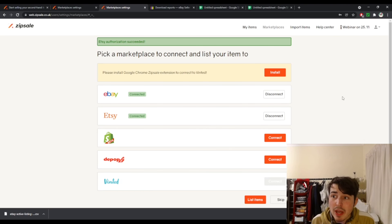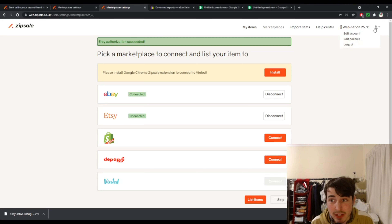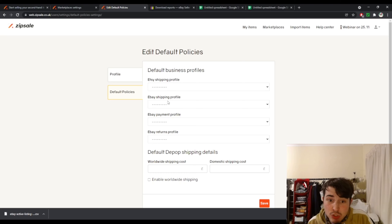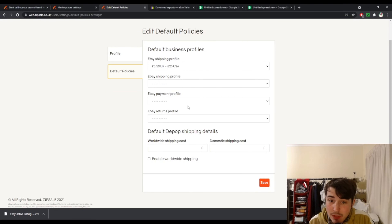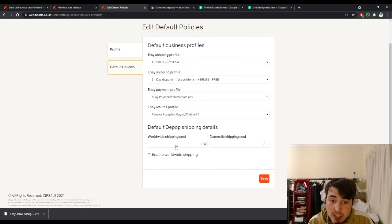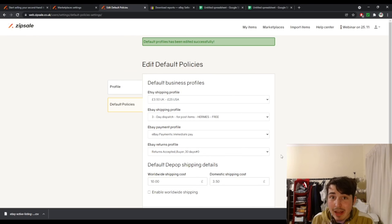Next, the most important thing you want to do — occasionally there should be a pop-up, but one of the current issues is that the pop-up doesn't always appear. So hover over the top-right person icon and go to edit policies. This is really important — you cannot do anything until you fill these in. It will show your Etsy shipping profile because you've linked your marketplace, and you just need to pick one. I like to do £3.50 UK shipping and £25 for the US. Then your eBay shipping policy, eBay payment policy, and eBay returns. You can also set a default Depop shipping policy — I have it set to £3.50 domestic and £10 worldwide. Then you just click save, and that allows you to cross-list.